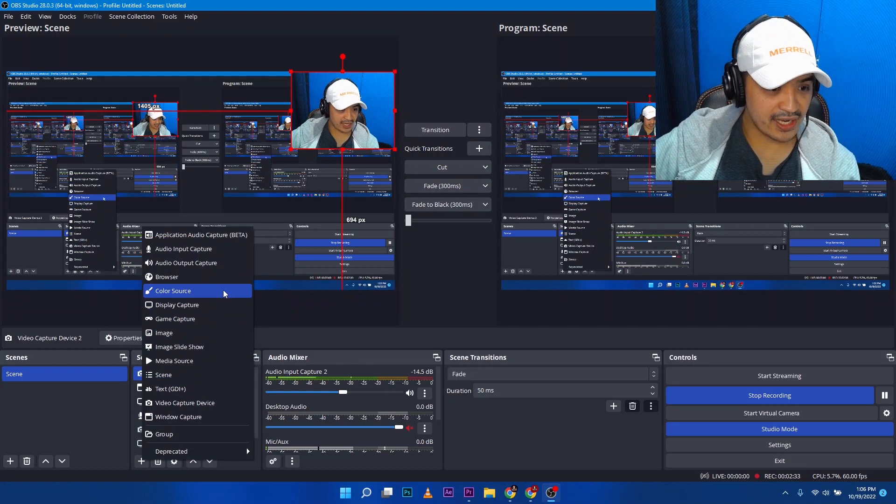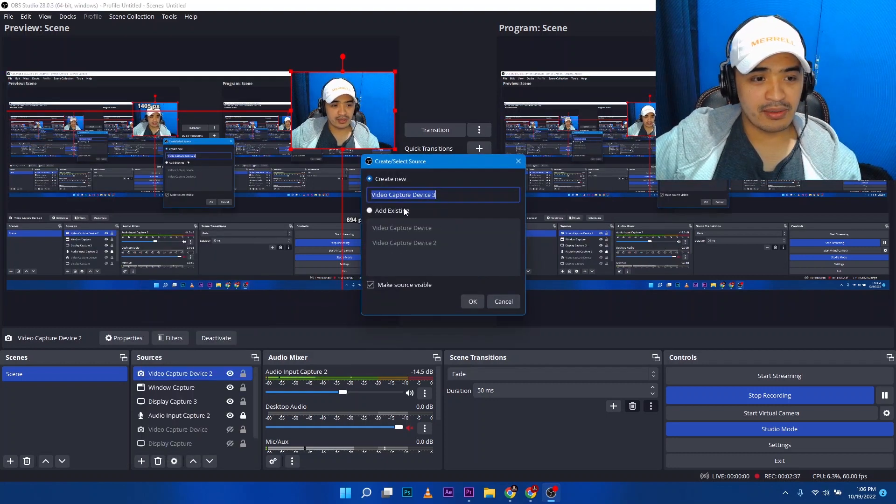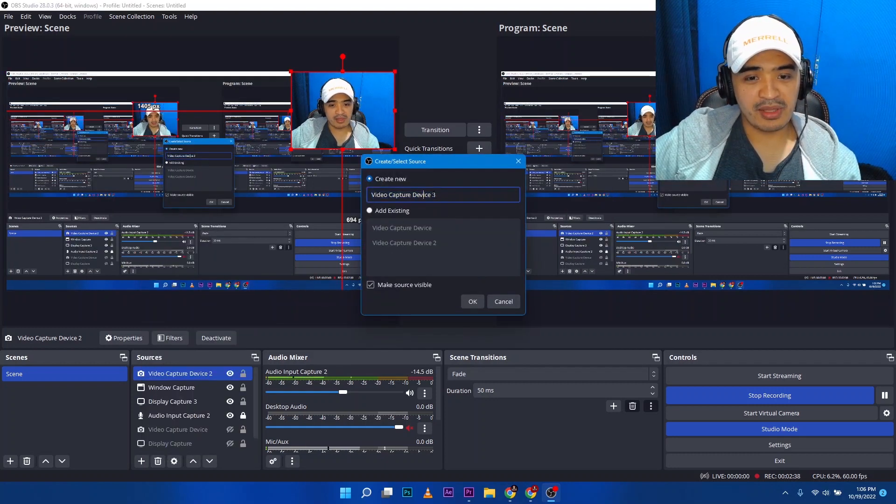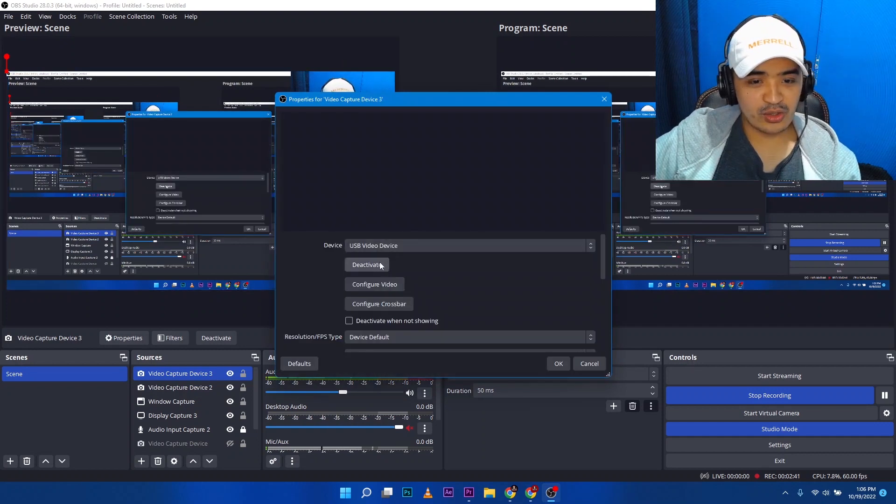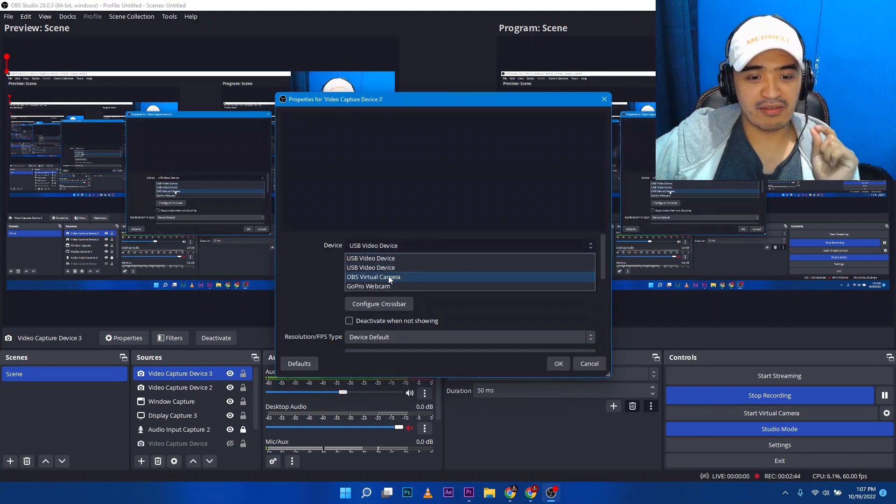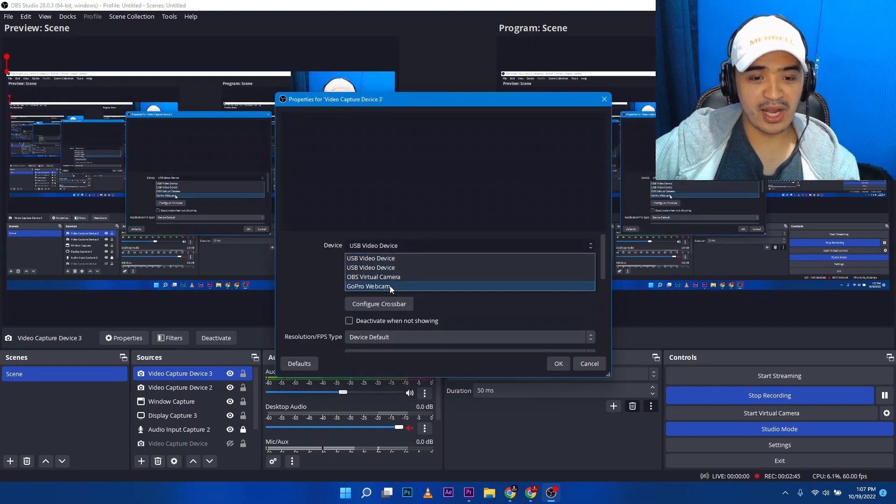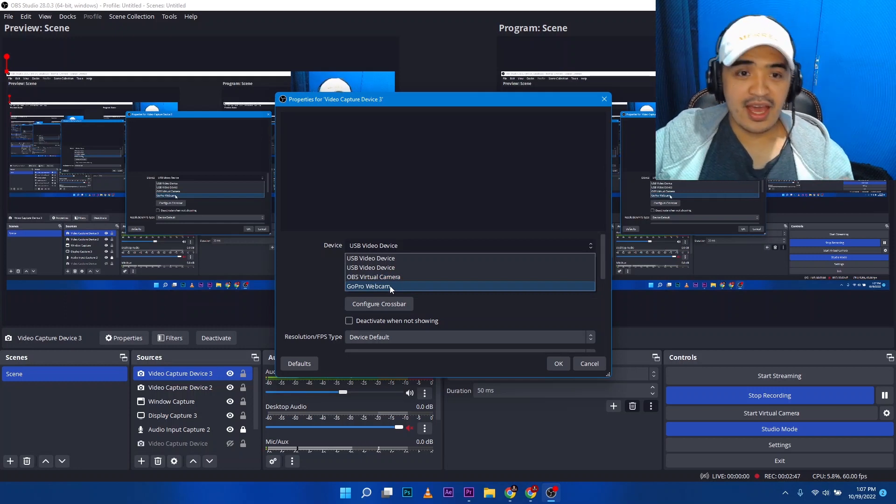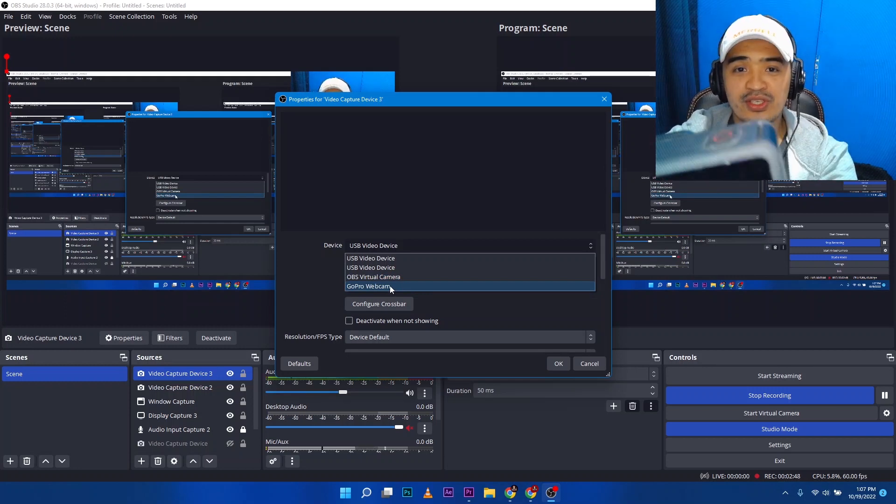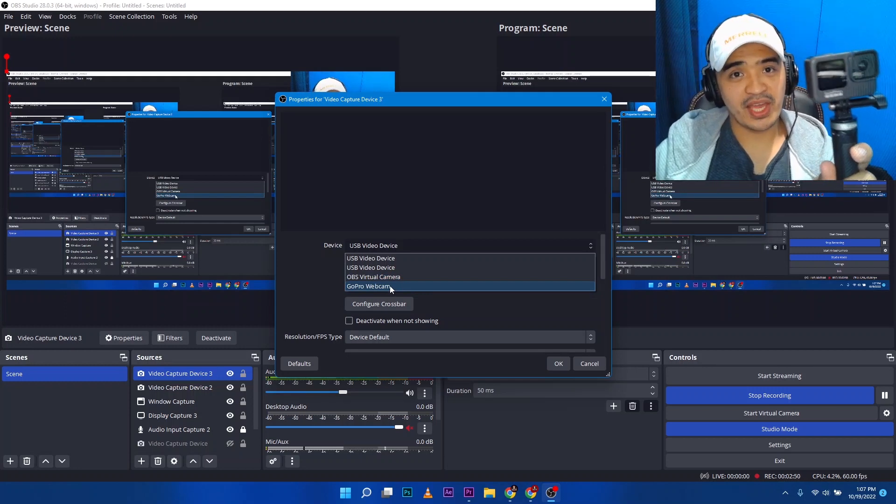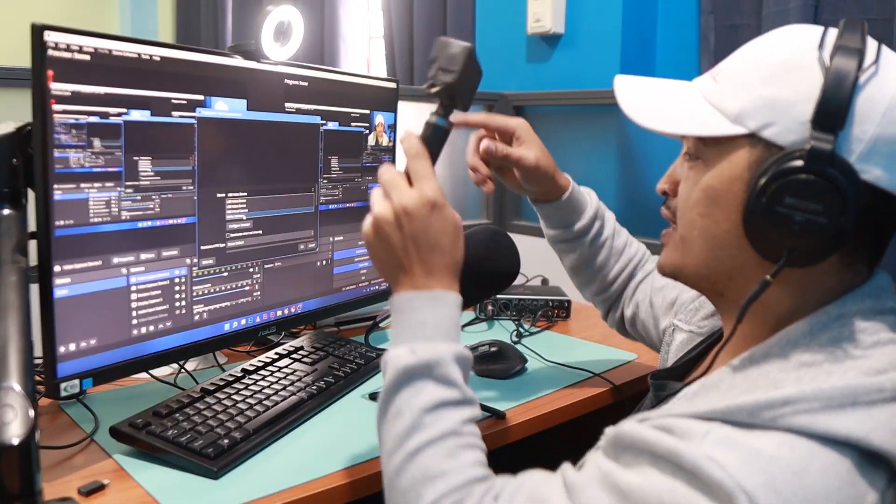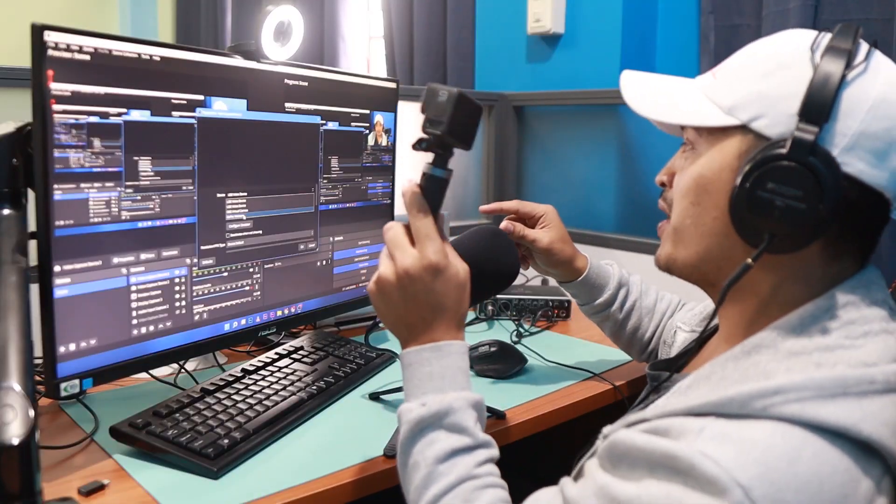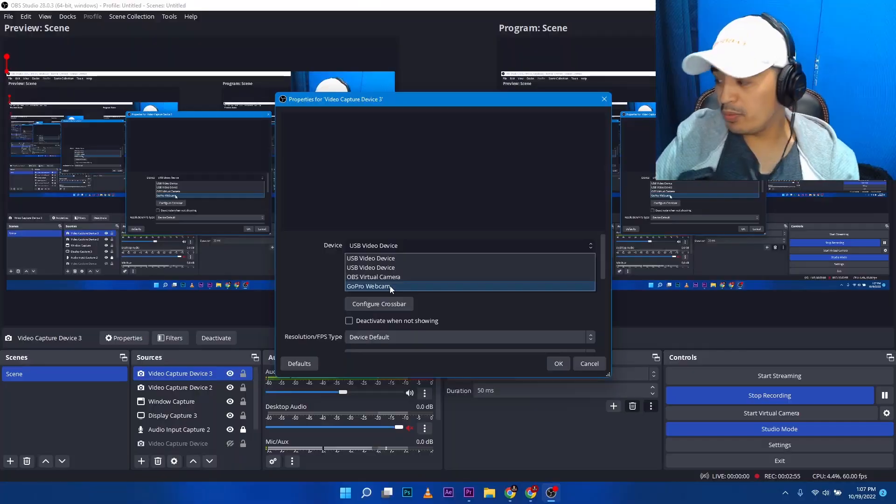I can add video capture. You can name it video capture number three, okay? And then it's going to show here where are you going to get that feed. It's either a virtual camera, a GoPro webcam. Actually, I used this GoPro one time, okay? So you can plug your GoPro as another camera input for OBS.